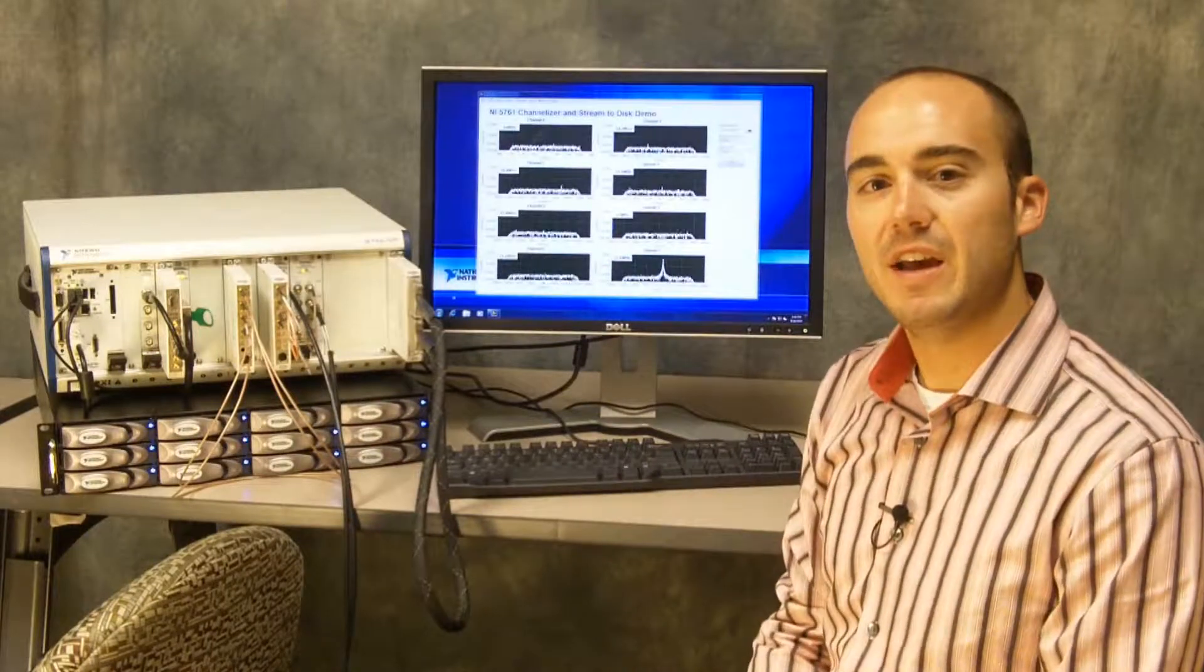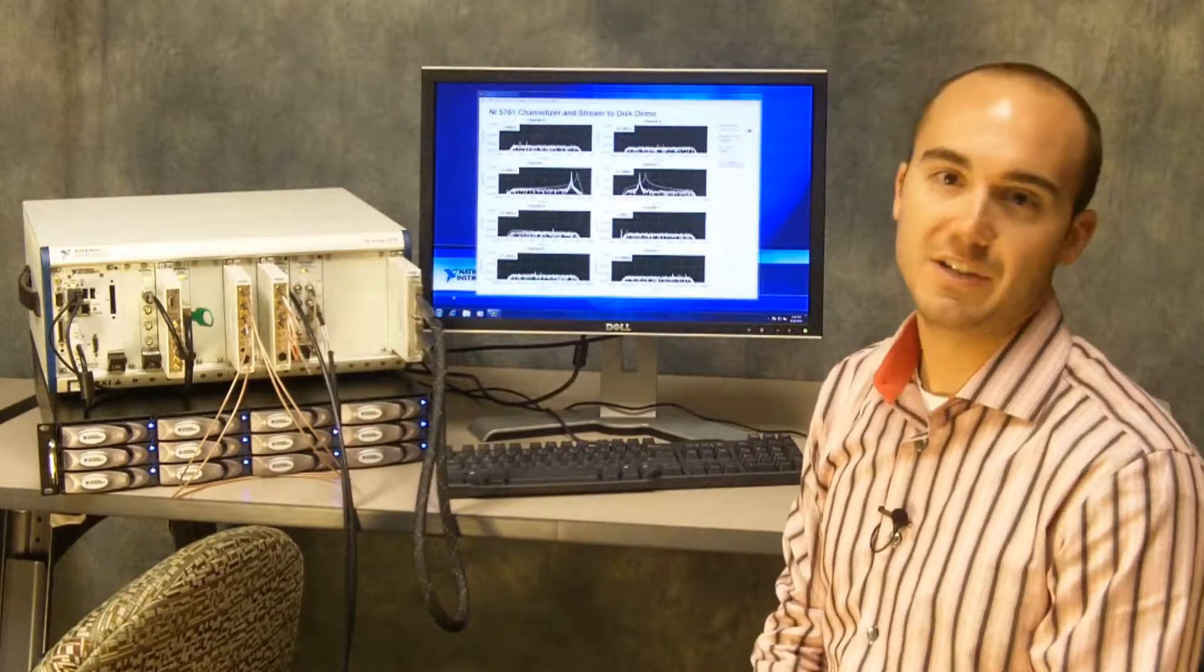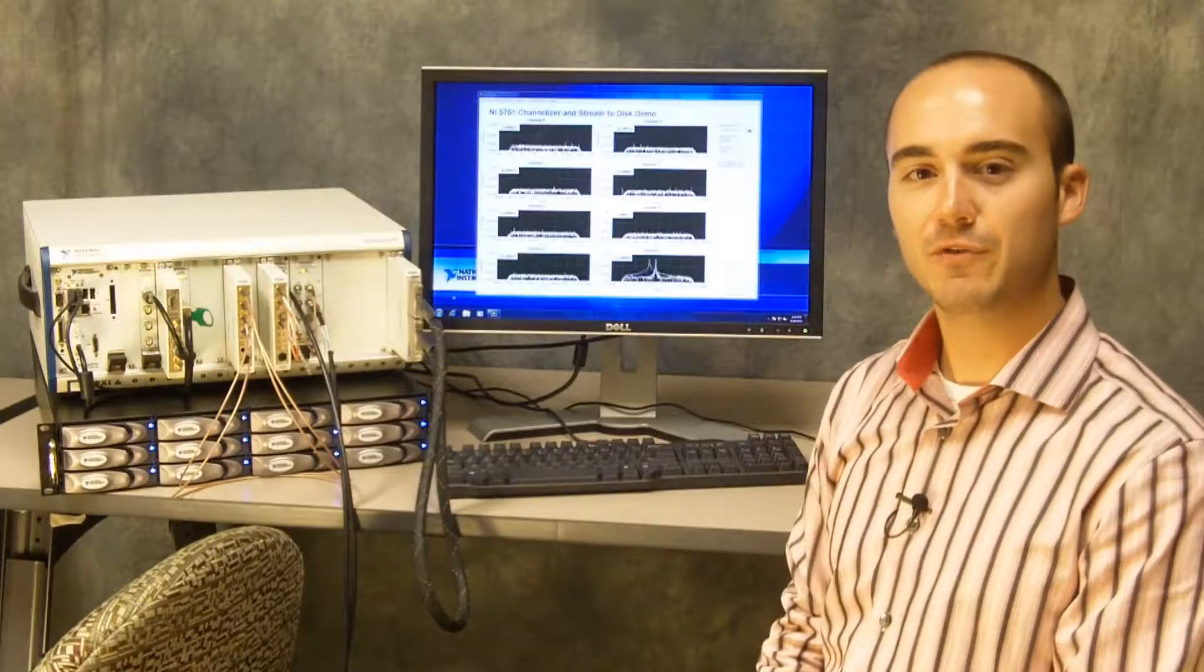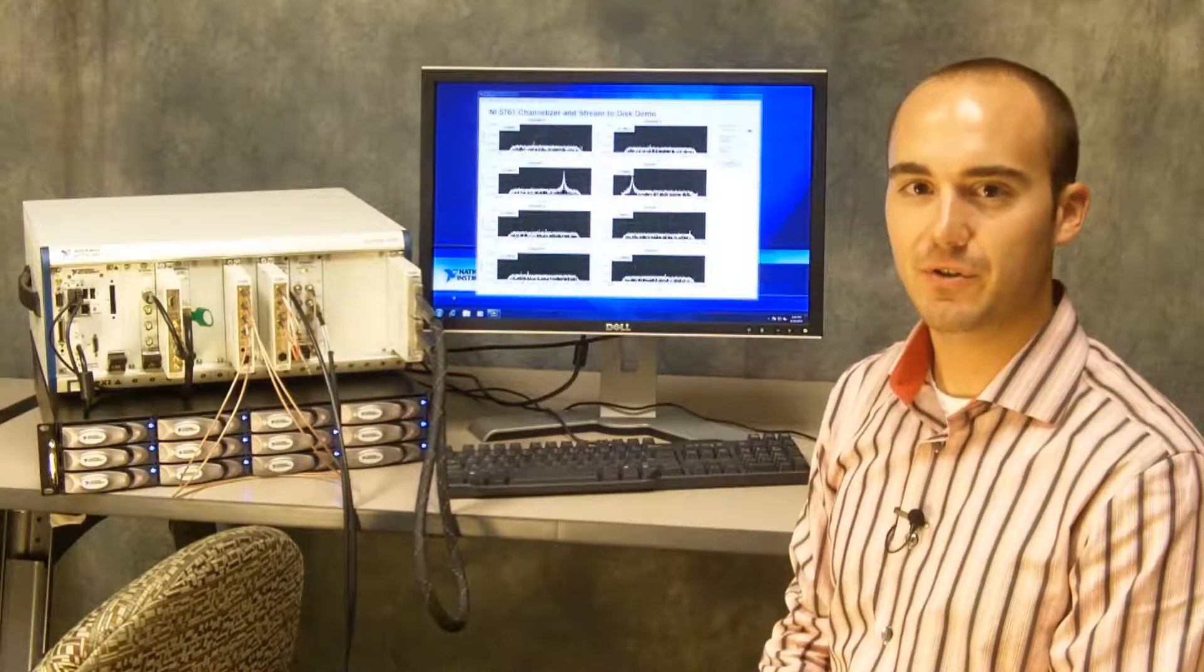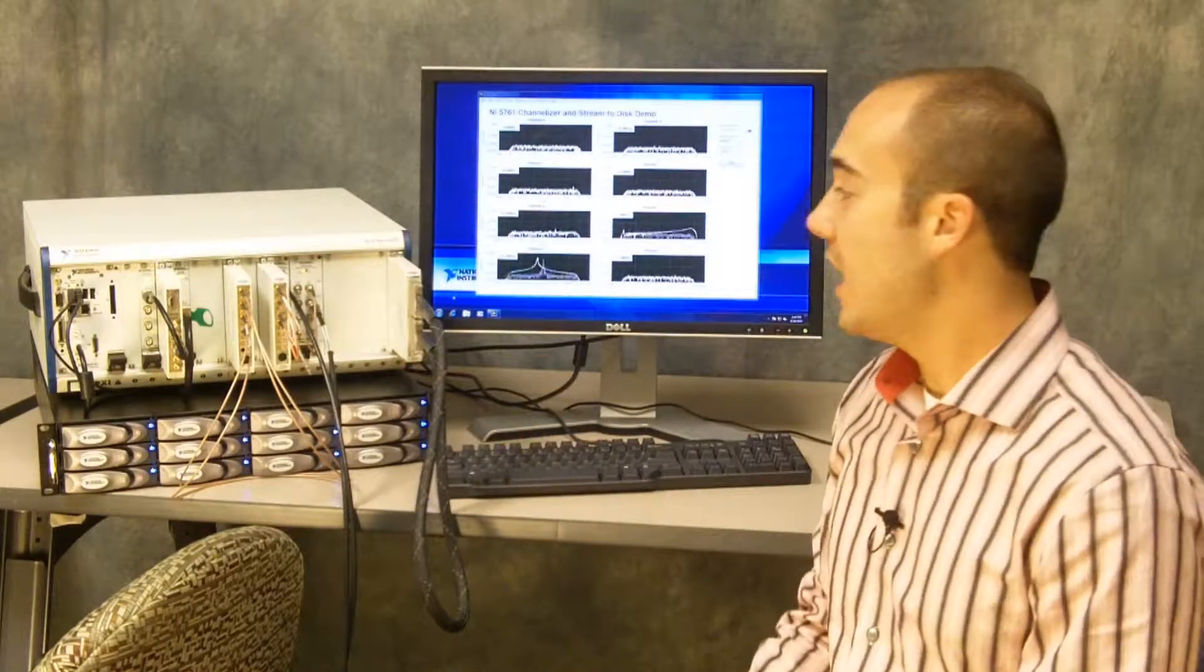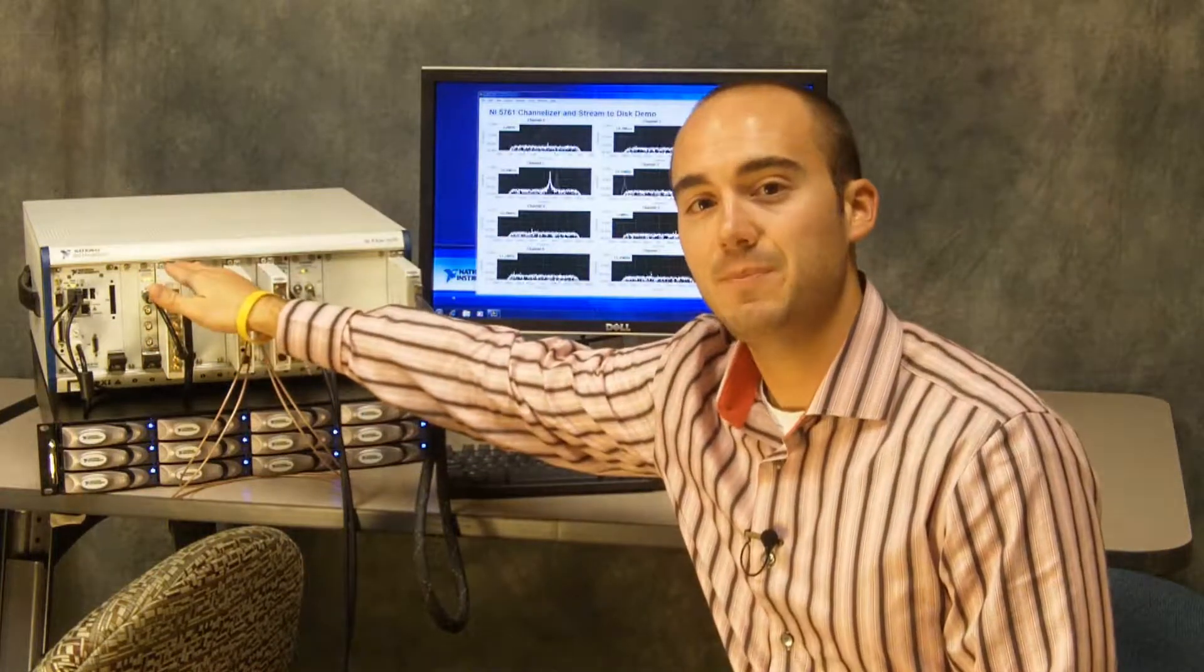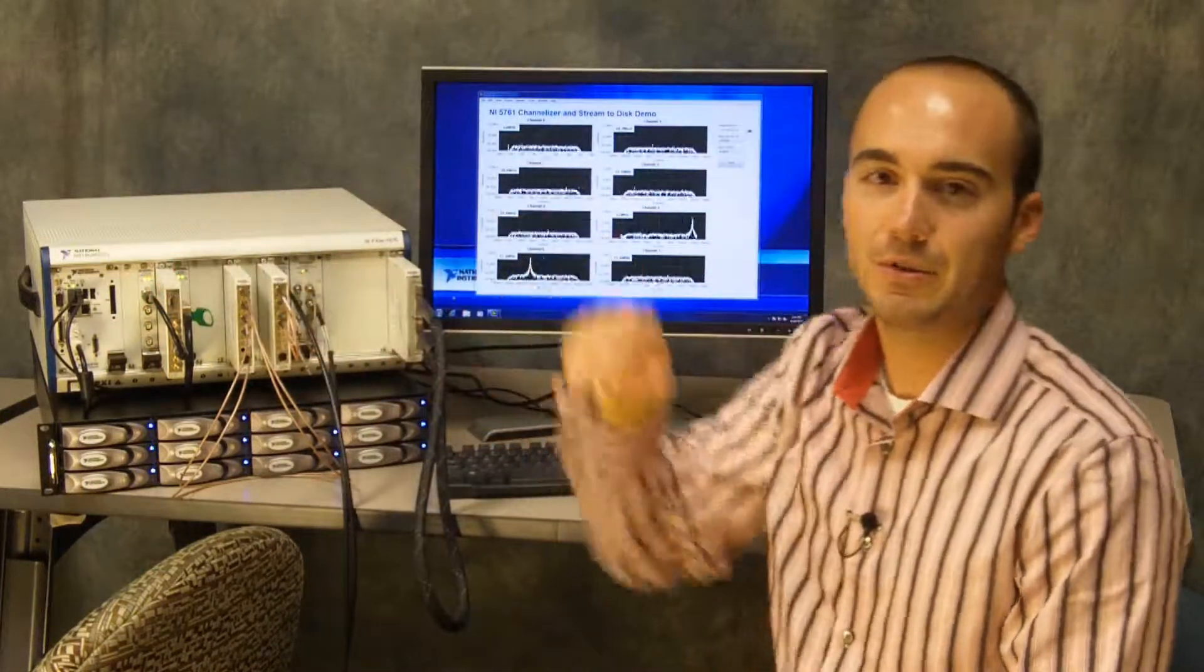For our demo today we're showing off a channelizer. A channelizer basically consists of several independent digital downconverters. In this demo we have a function generator hooked up to a high-speed analog input adapter module.